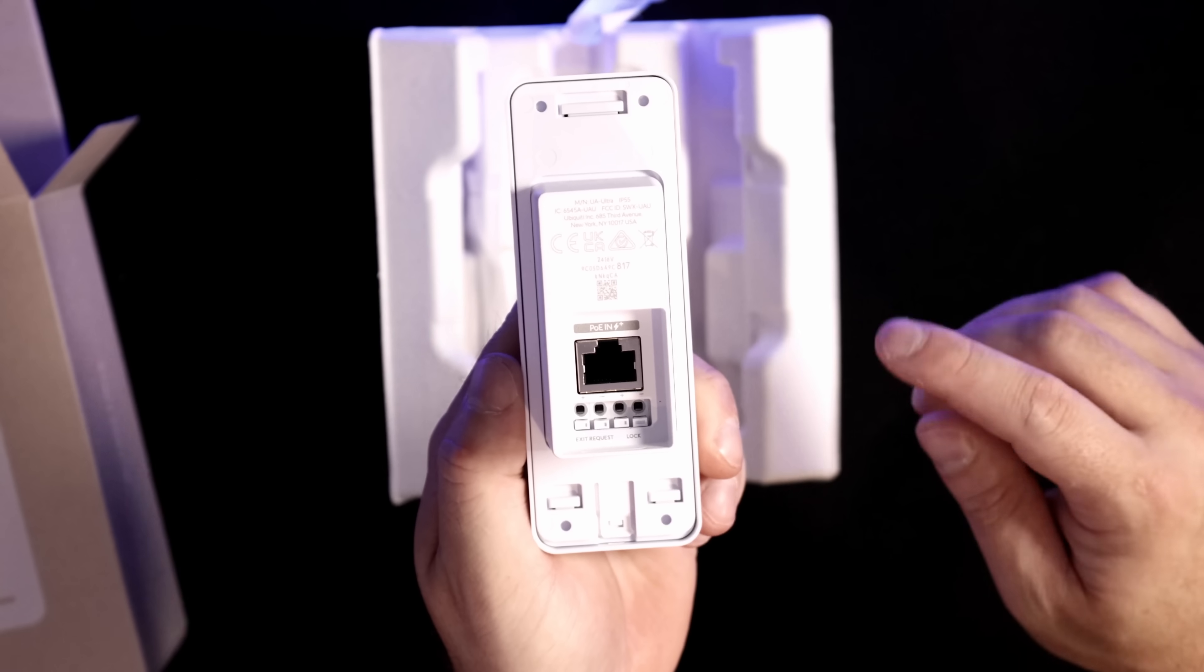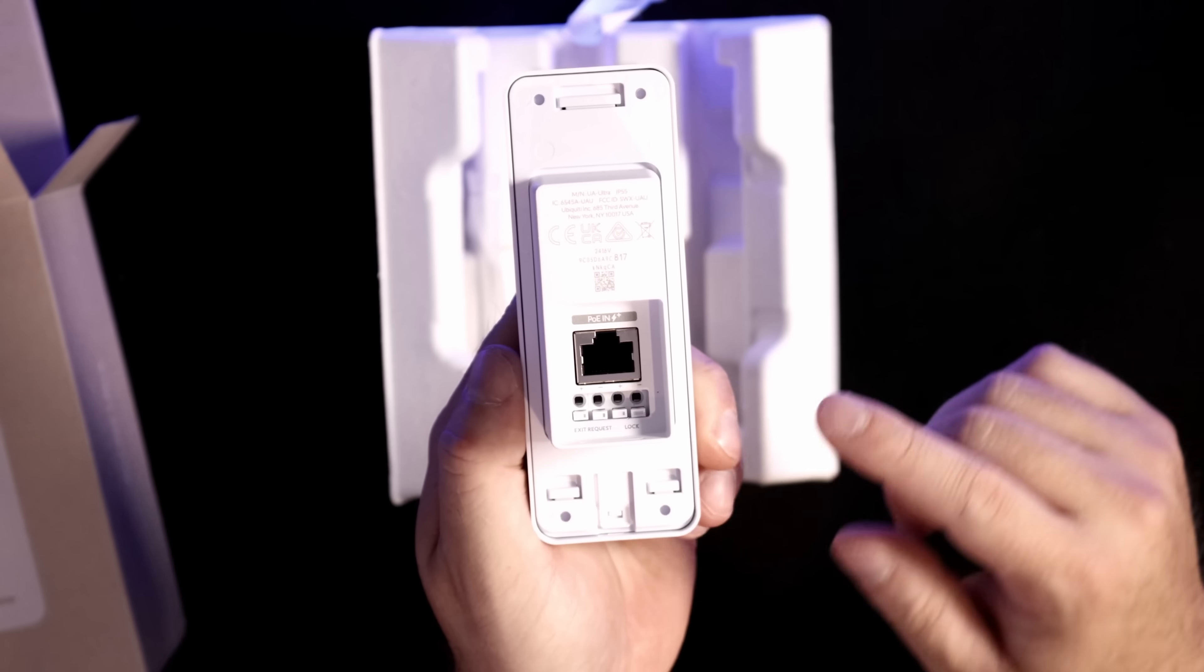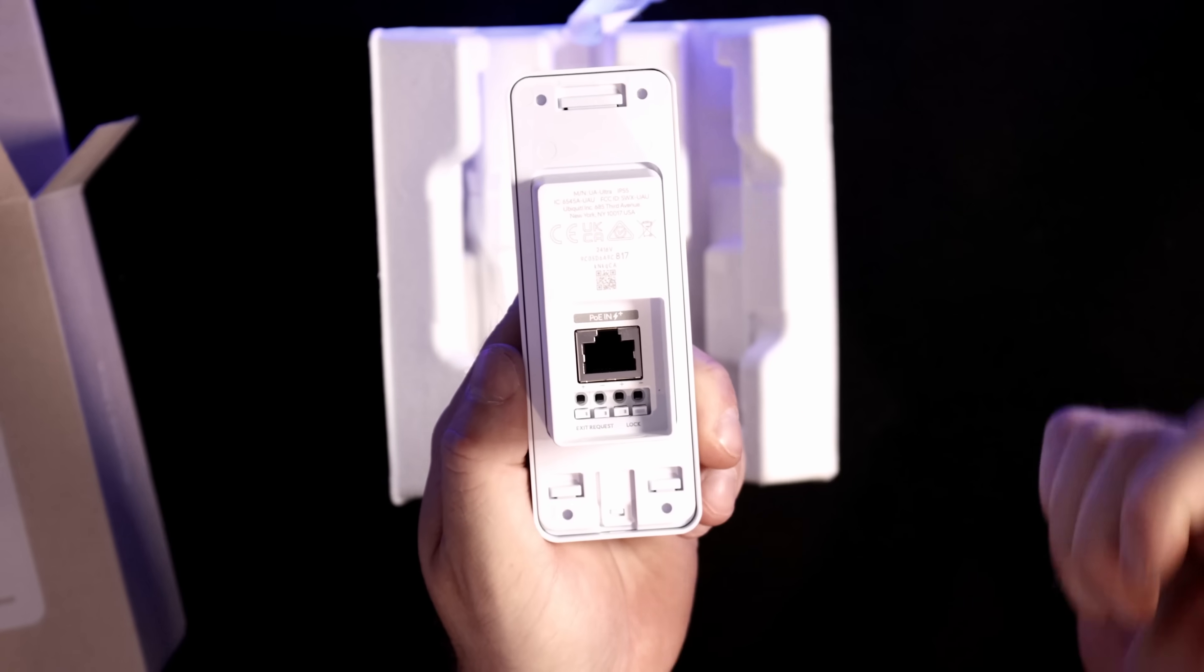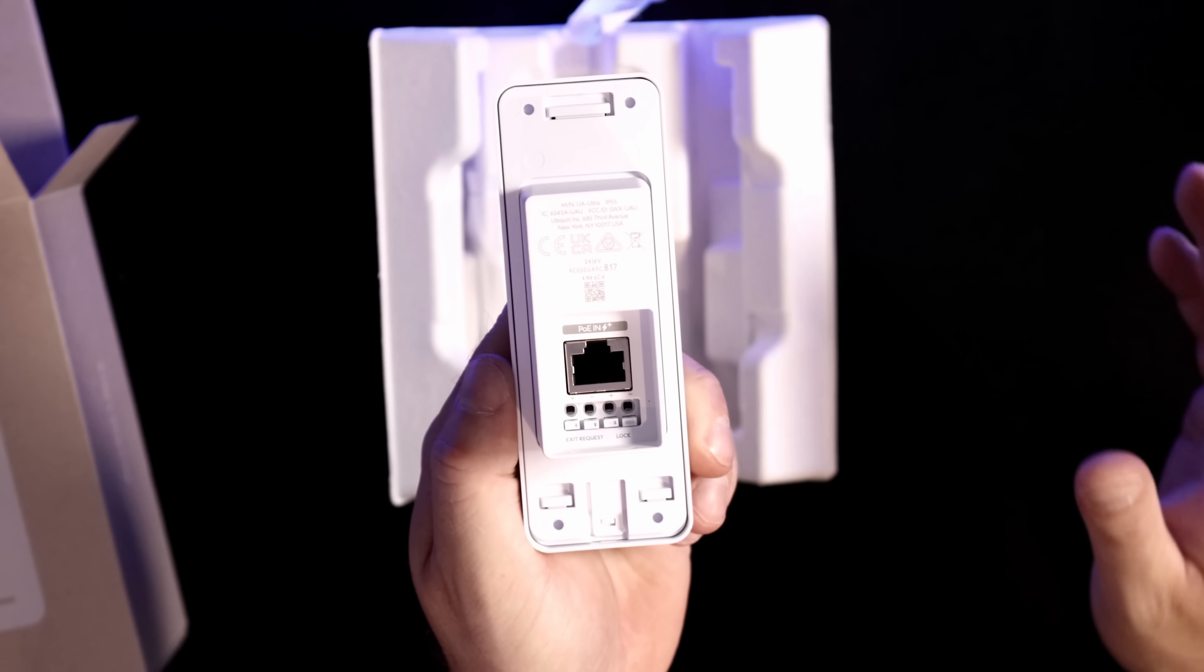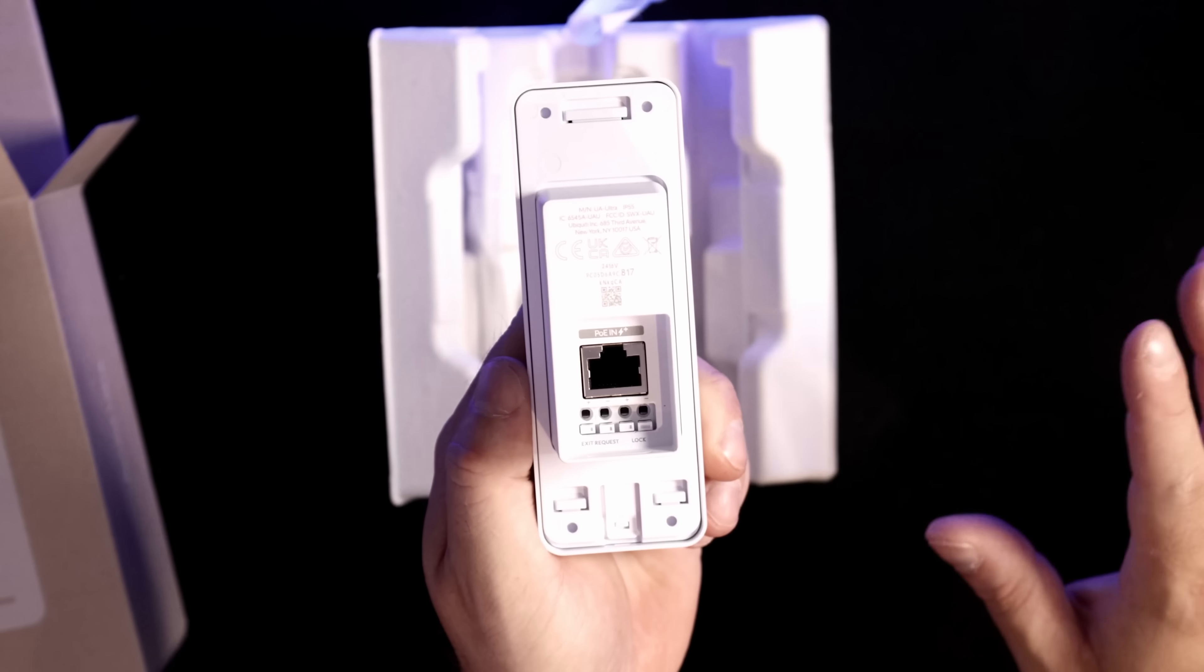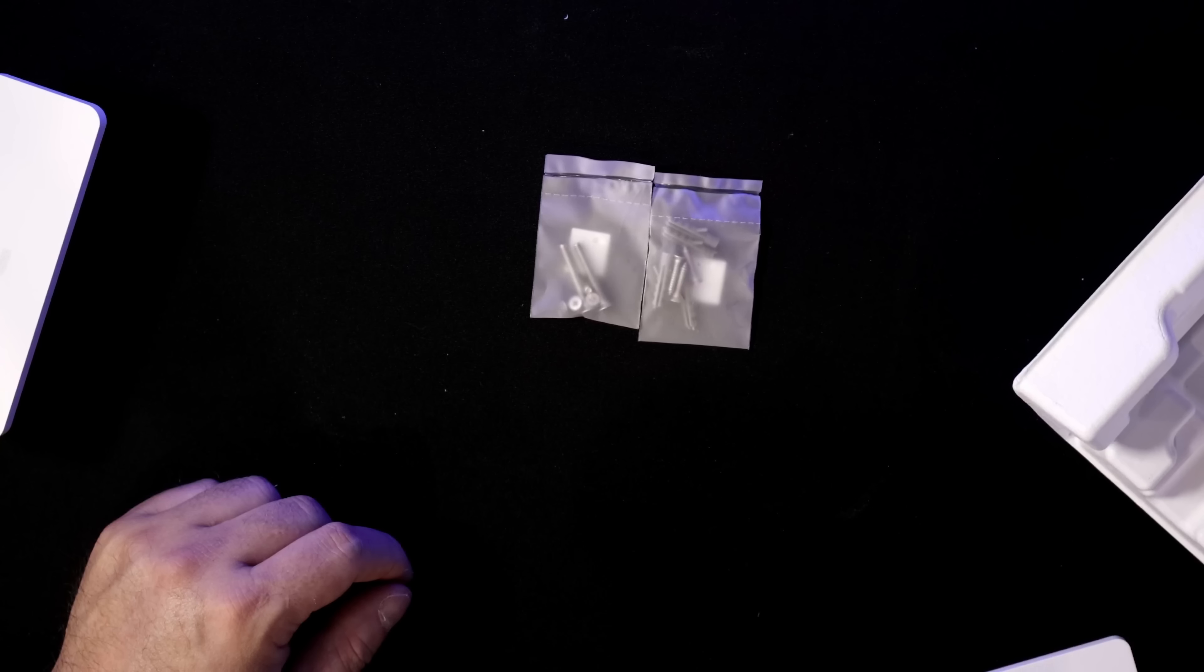On the back of the Ultra Access, we could see that we have a PoE import, and then we have our terminals for our request to exit as well as our electric strike. And this could be all powered up with 12-volt accessories.